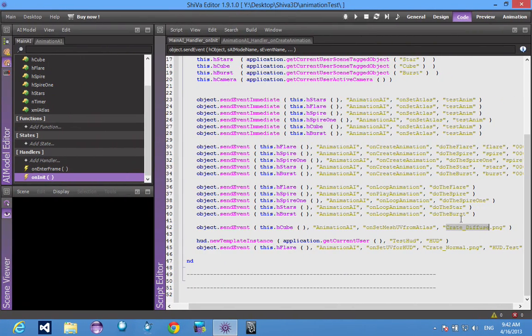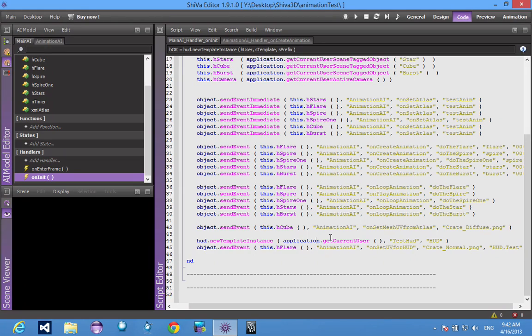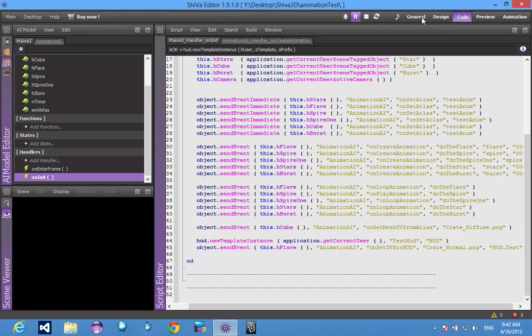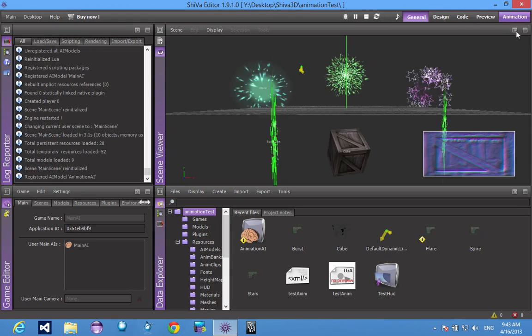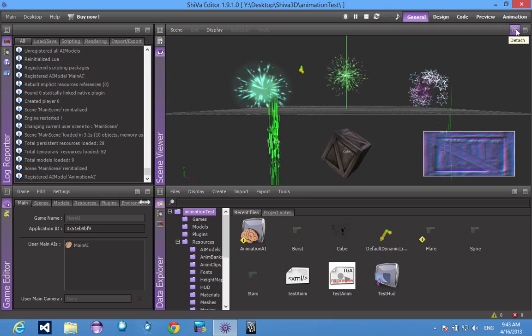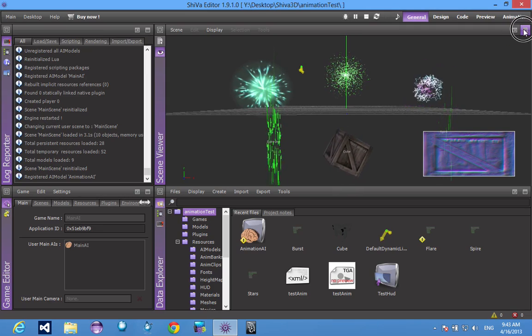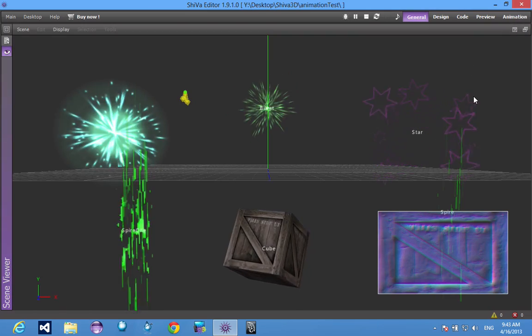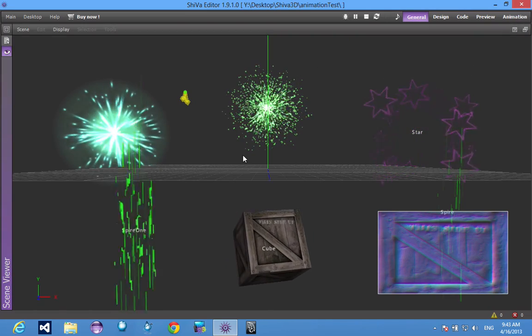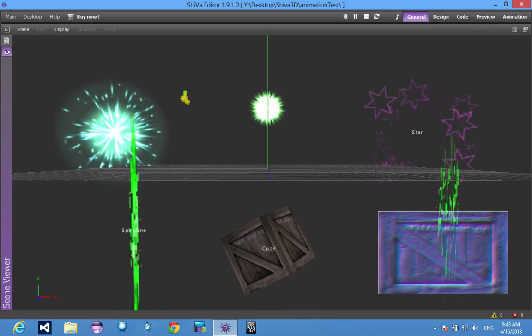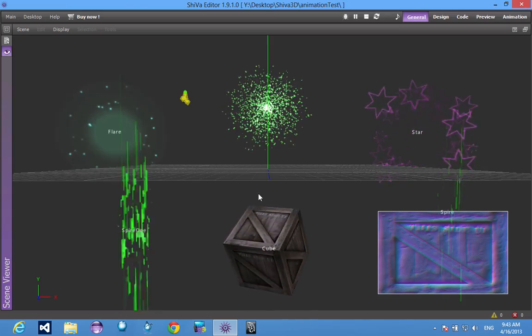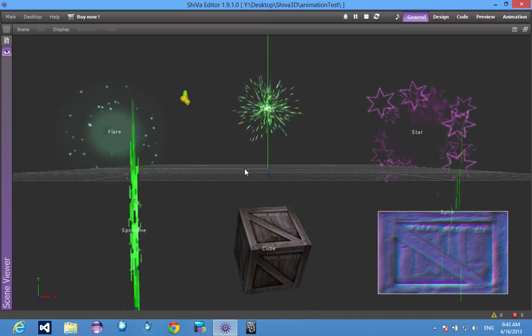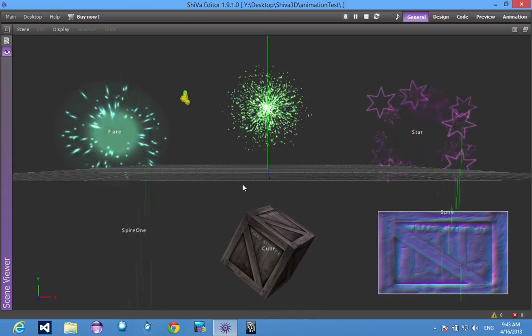You can do the same thing for the HUD elements. And again, once you get that done, it looks like this. So basically every draw call here is being done by one atlas.